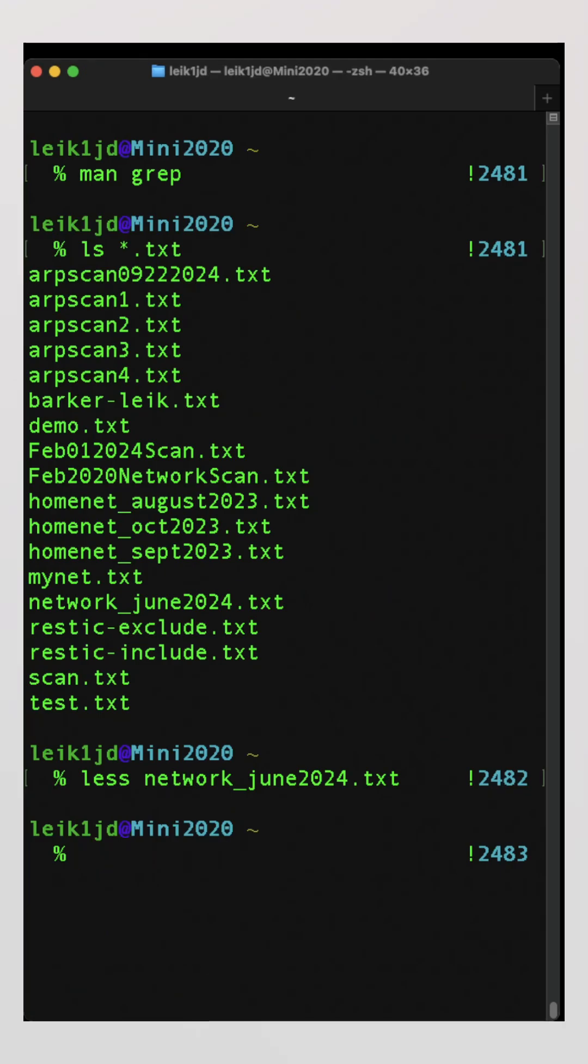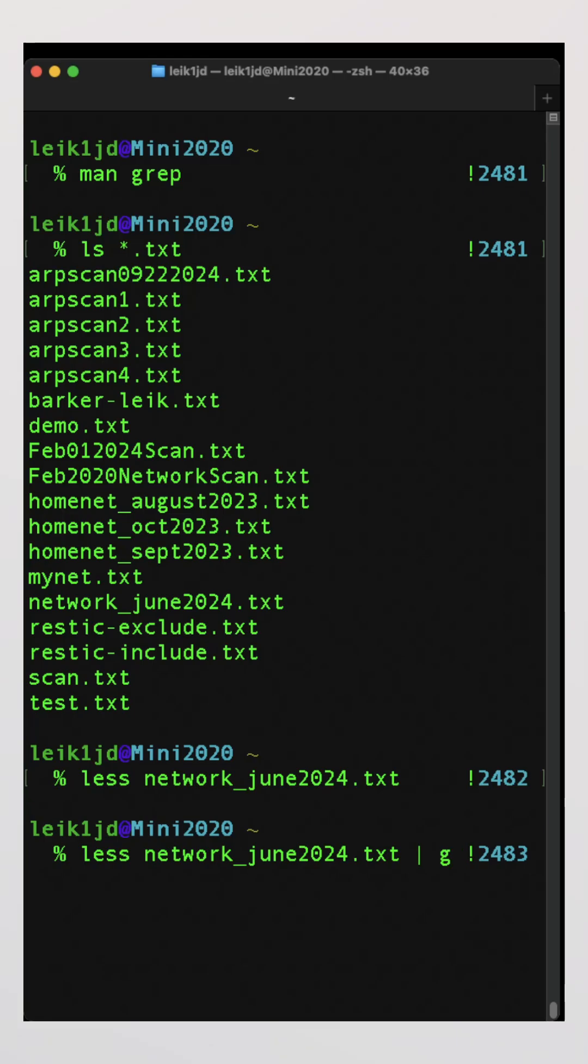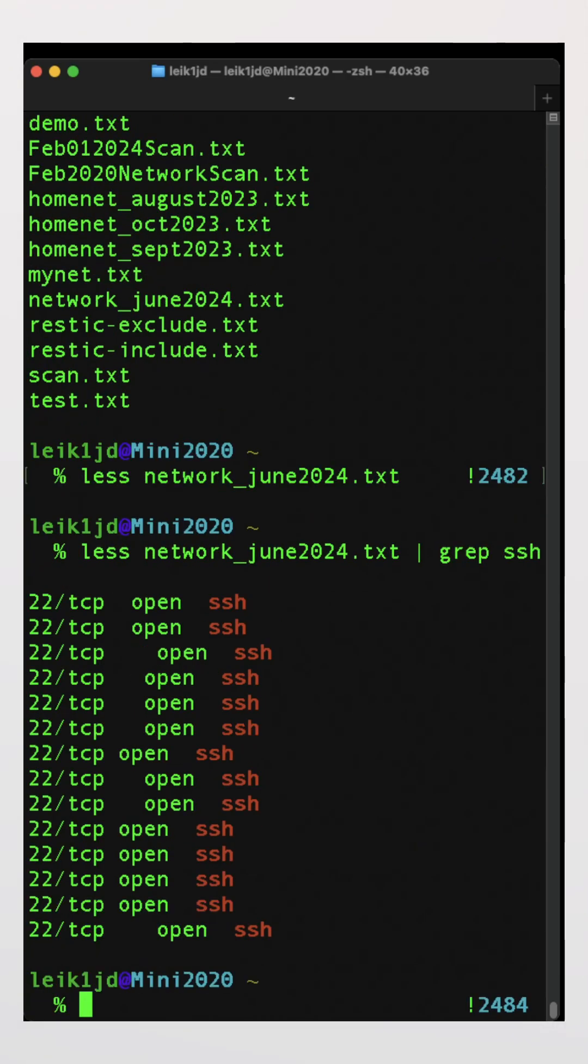So in essence, grep is the OG of search tools. If we send the output of the network June 2024 text file into grep and we give it the search parameter SSH, it's going to return only the lines in that file that contain SSH.